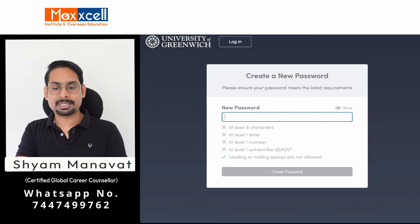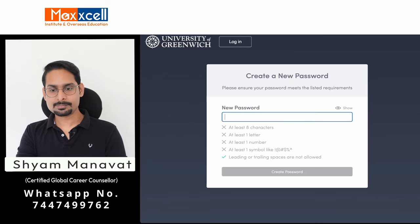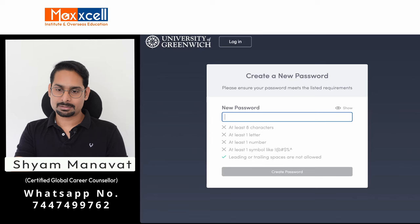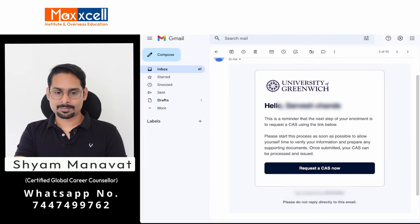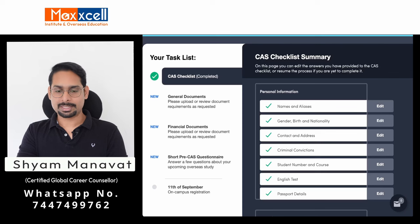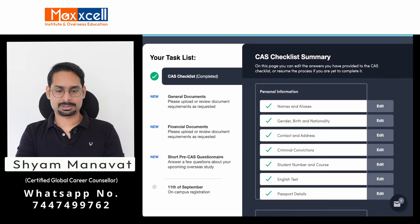You need to create a password here. For my student, I have already created the password. Once you log in with that password, you will find all the available options.